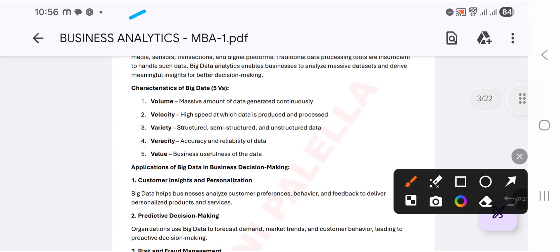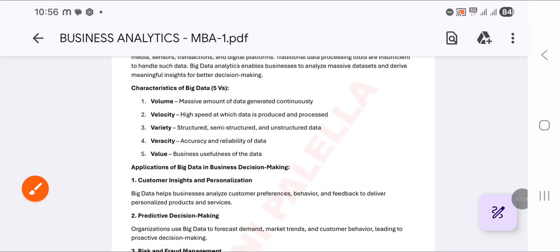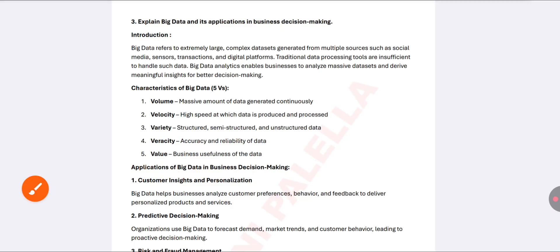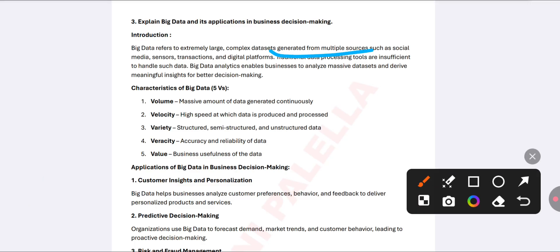The third question is about big data. Big data refers to an extremely large volume of data collected from multiple sources such as social media, sensors, transactions, and digital platforms. Traditional data processing tools are insufficient to handle such data manually. Big data analytics helps understand your business database and supports better decision making.